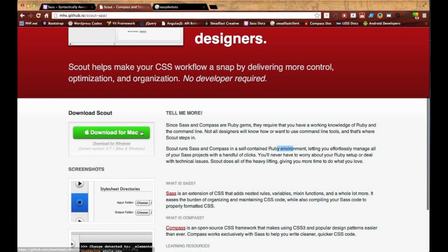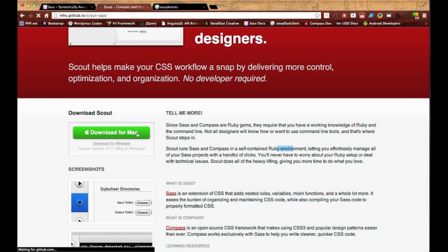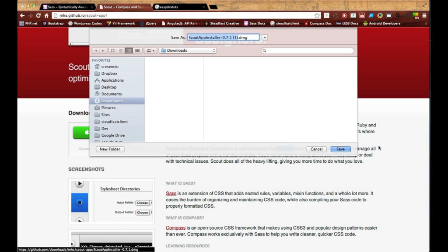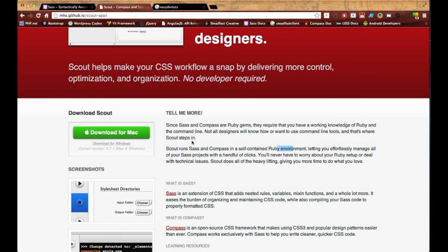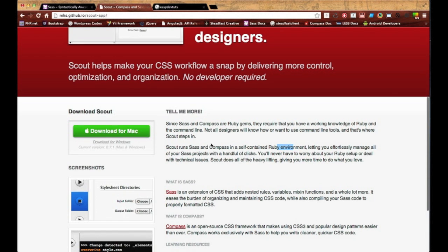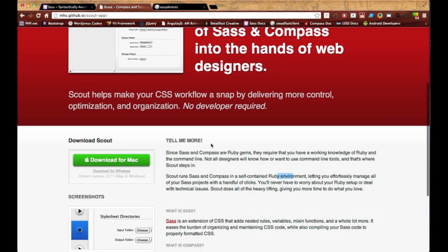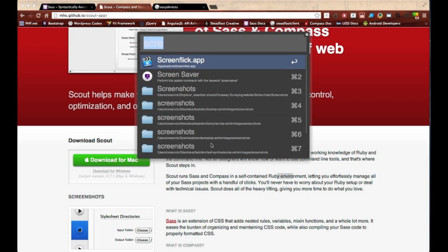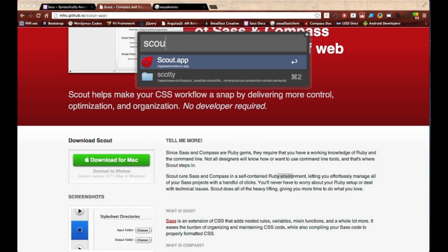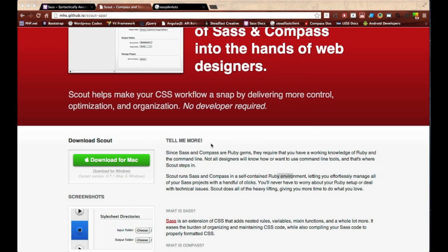Over here on the left you're gonna see a download button, a big green one. Go ahead and click that and install the app. I'm not gonna do it because I have it already, but if you're new to this then go ahead and do so. Once you have it installed, let's go ahead and open it up just to take a look at it.